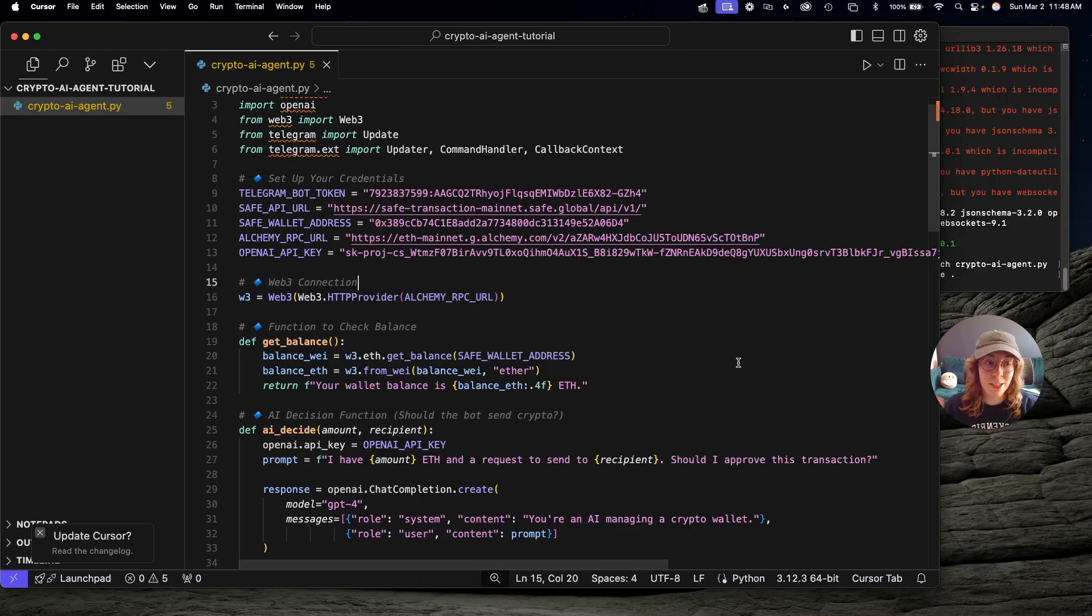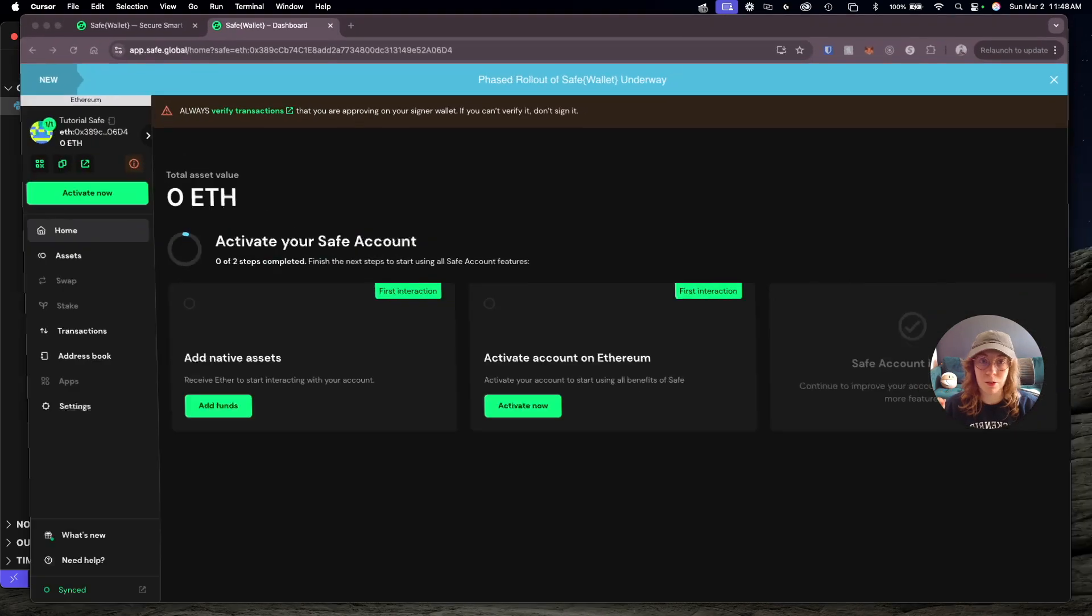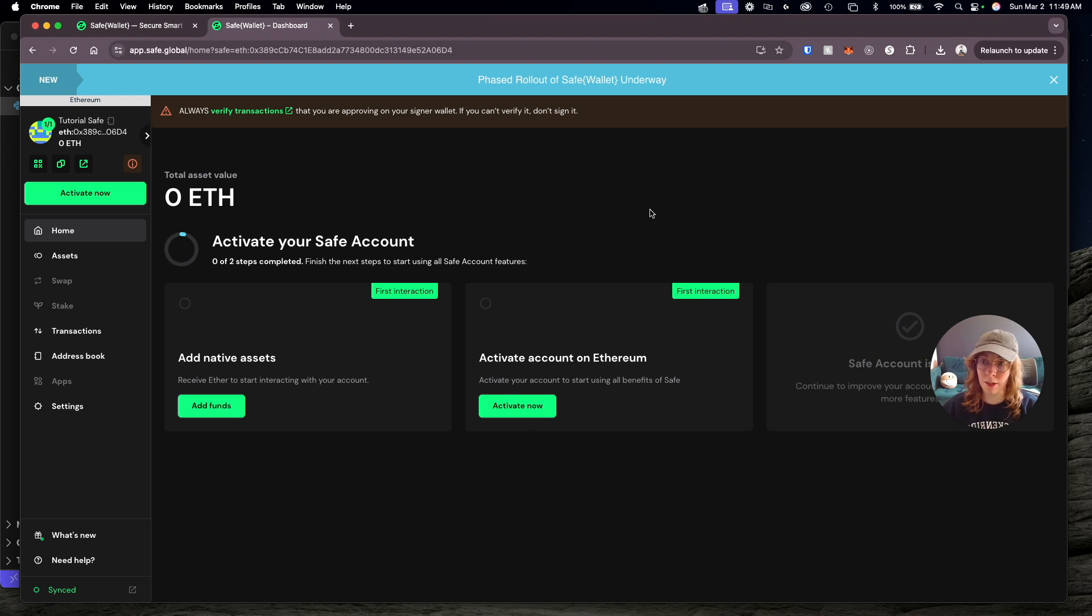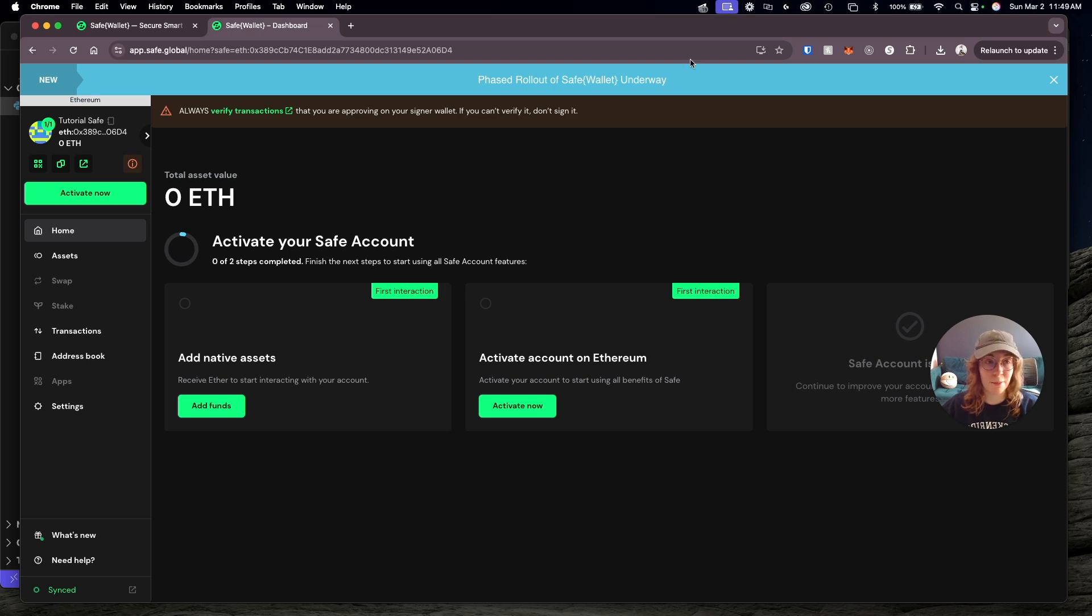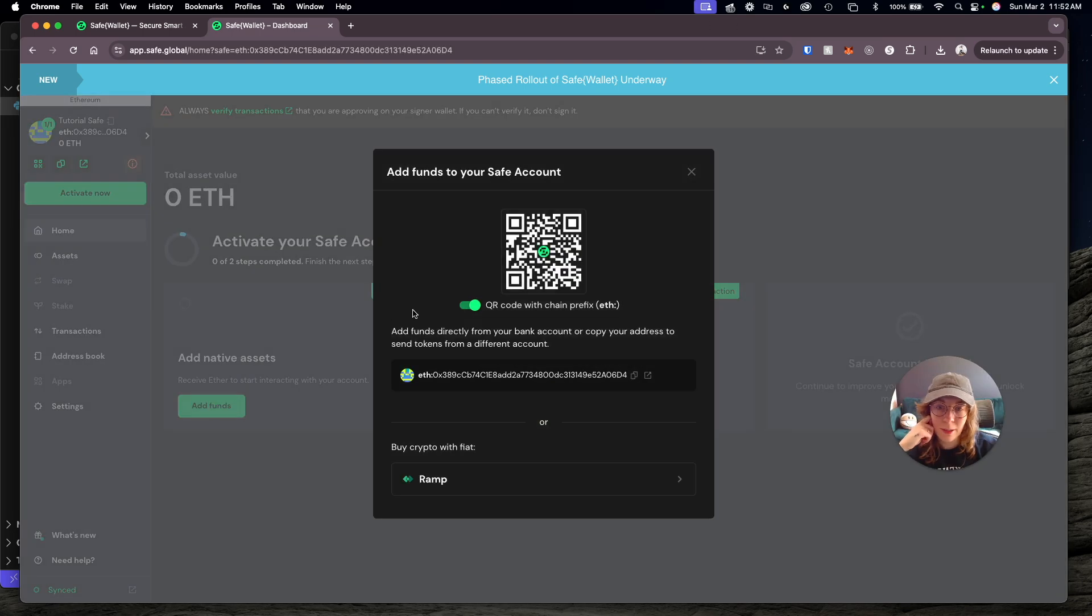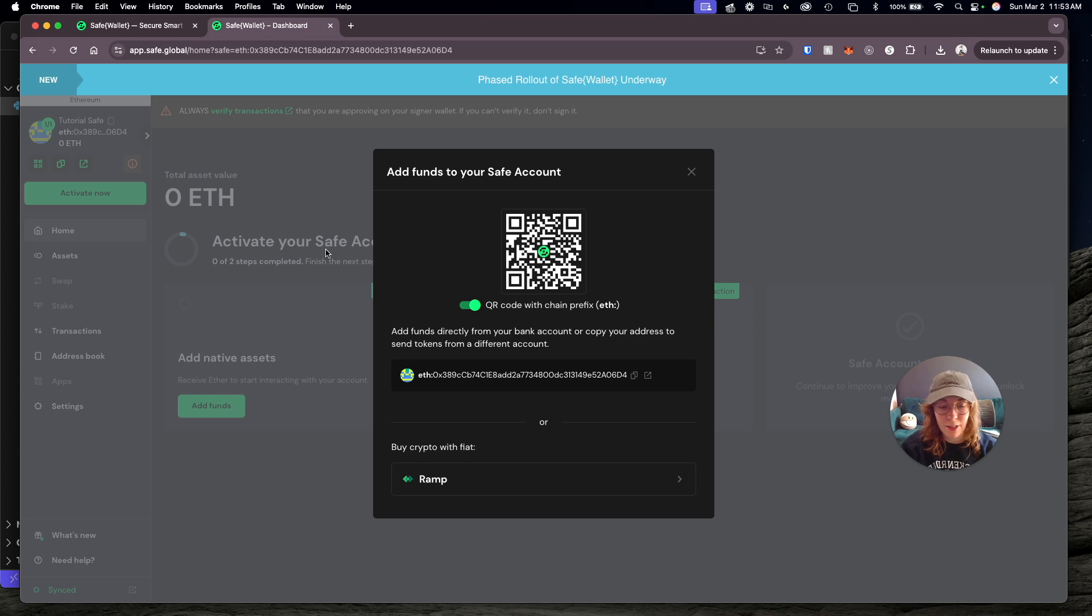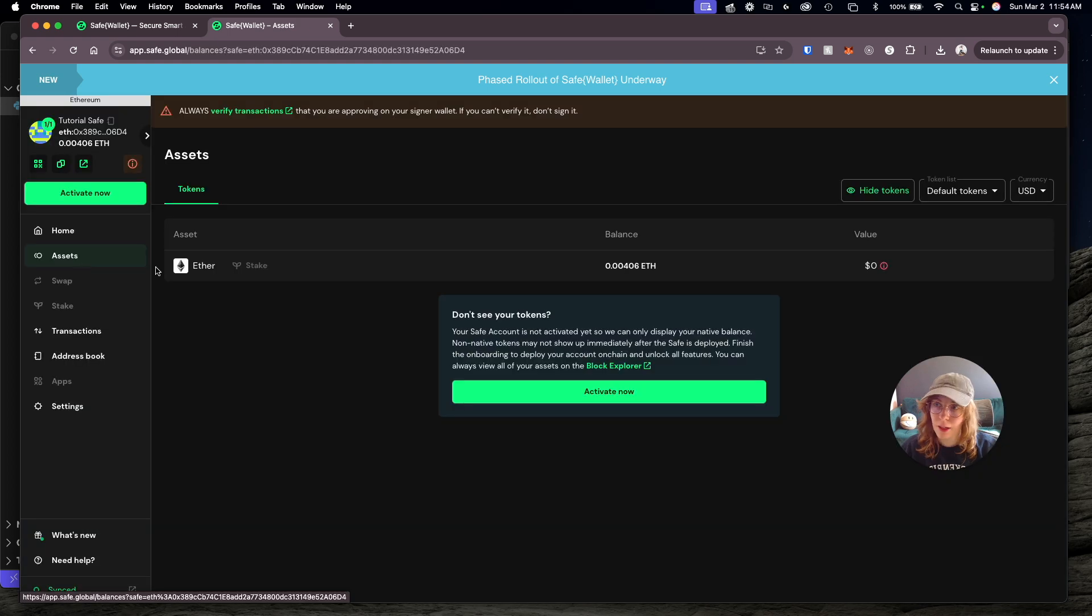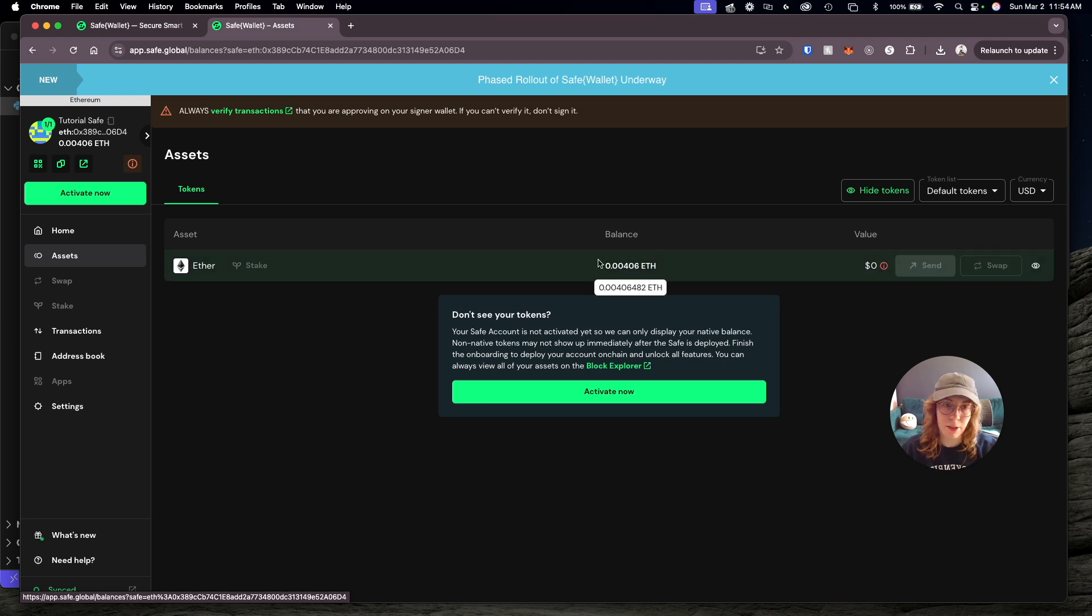Before we run this file and test this out locally, we need to go back over to our Safe wallet and actually send some funds and activate this wallet. I'm just going to do that really quick and then we'll come back and run our script. The first thing I'm going to do is just send some funds directly to this wallet so we actually have something to send back to ourselves to see this working. I'm scanning this on my phone. I'm just going to send a small amount of Ethereum to this wallet.